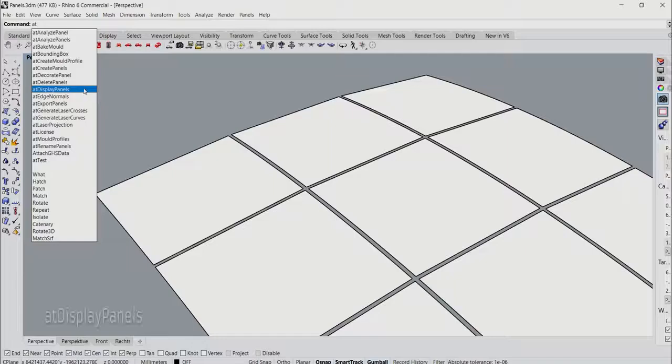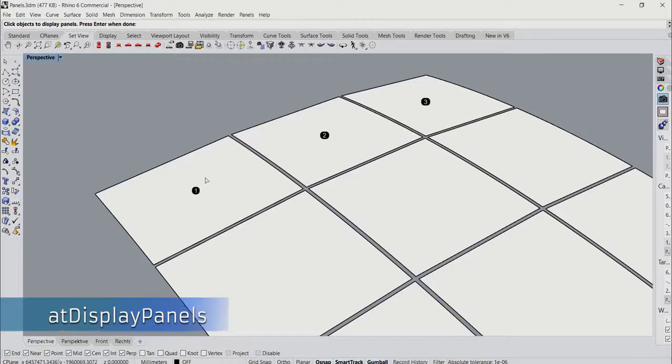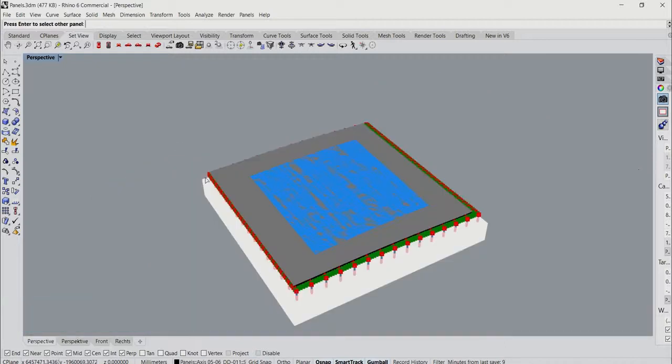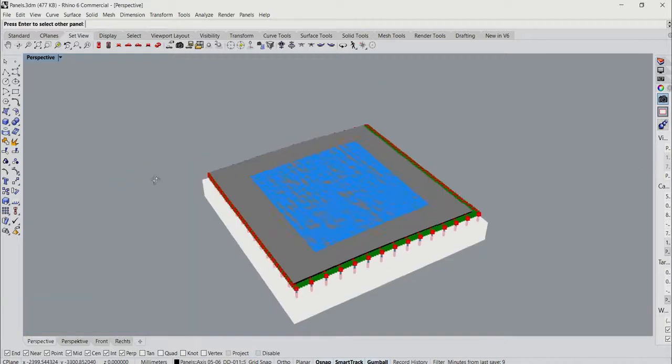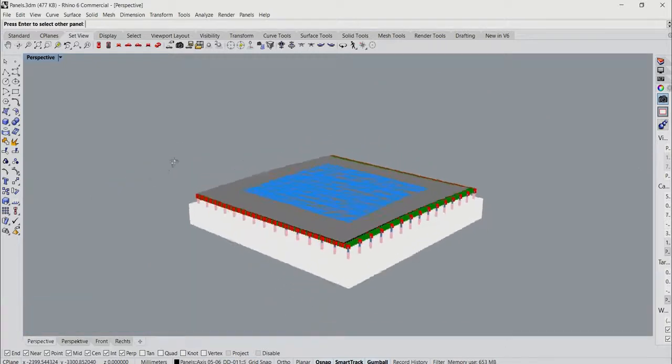Next up is the at display panels command. This allows you to go back and take a look at all the panels you have generated thus far.